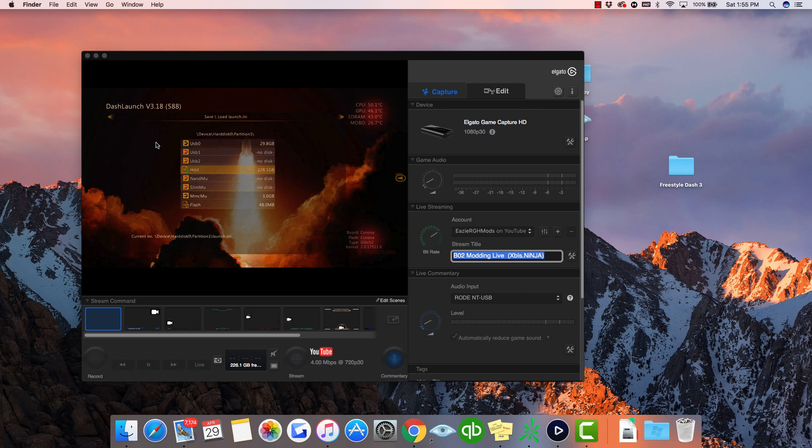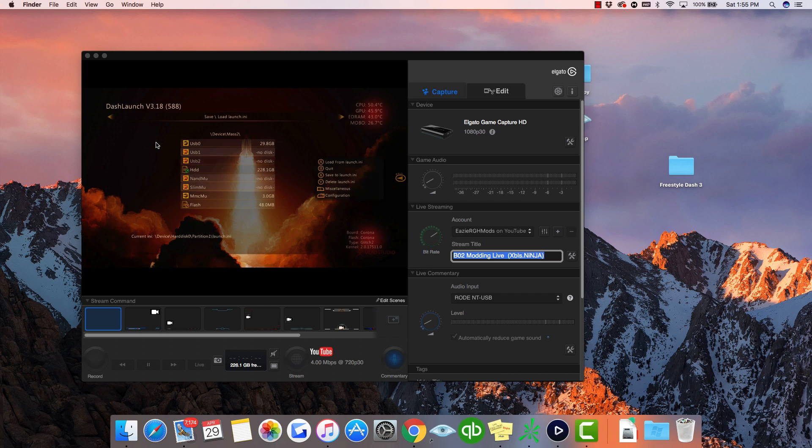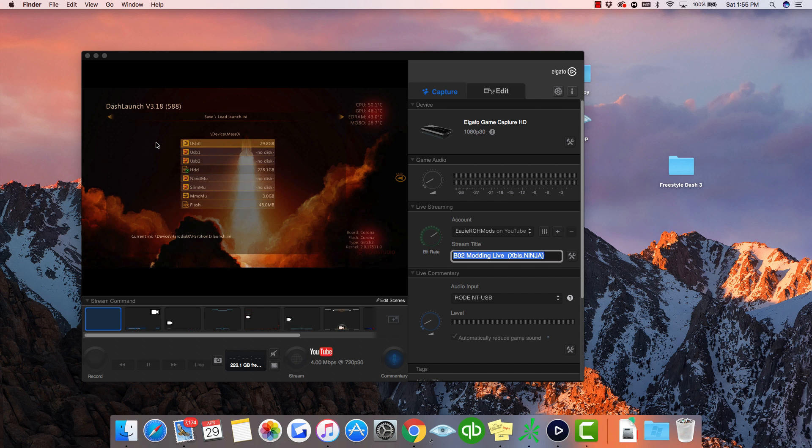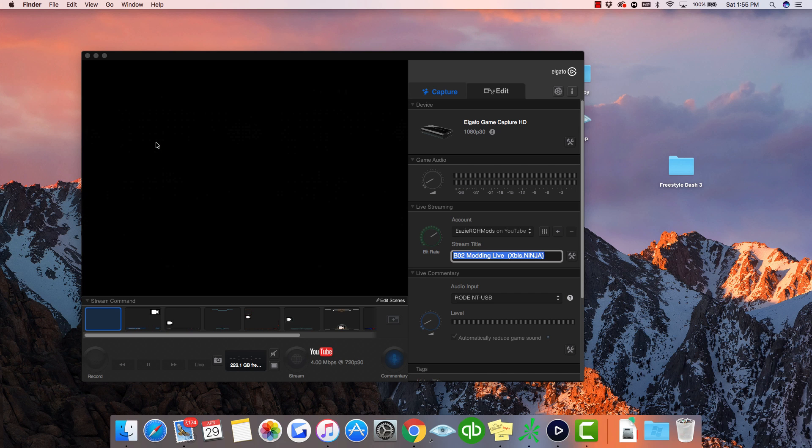That's just reassurance to make sure it saved properly. For the USB, if you saved it on your USB you simply do the same thing: X, A, X, A, and then B, which backs out of Dash Launch. Then you would reboot your console.